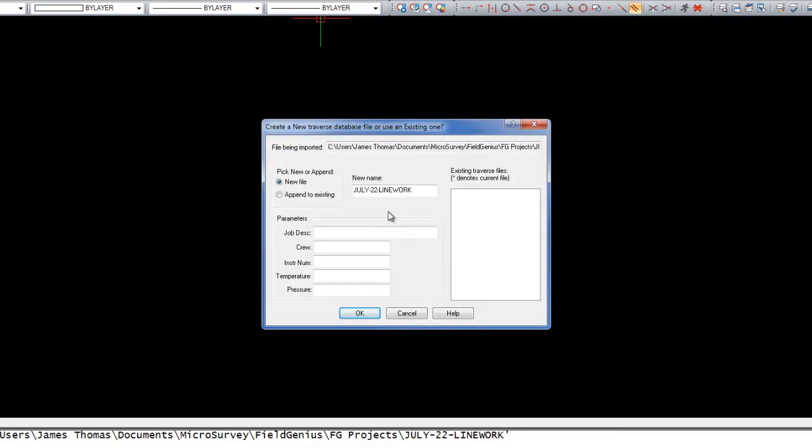Now we're prompted to create a traverse file. In this case, I'm going to create a new file, but if I was working in an existing project which already contained a traverse file, I could append this to an existing file which would be listed over here on the right.